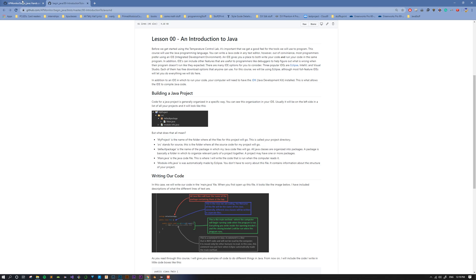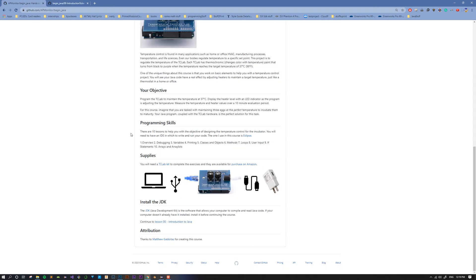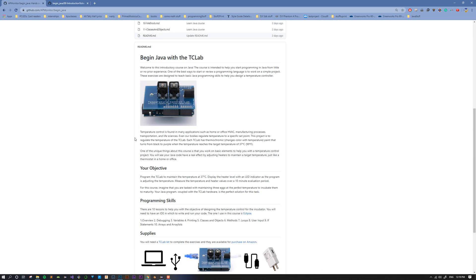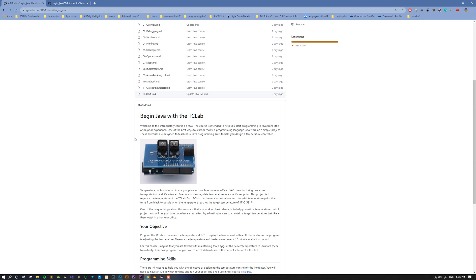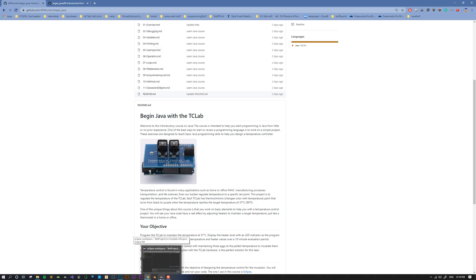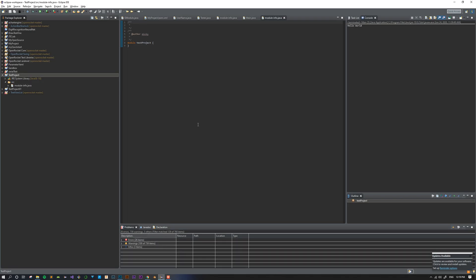So once you have those three basic things, you can open up Eclipse and start writing Java code. I'm going to walk you through the basics of a Java program with my Eclipse right here.